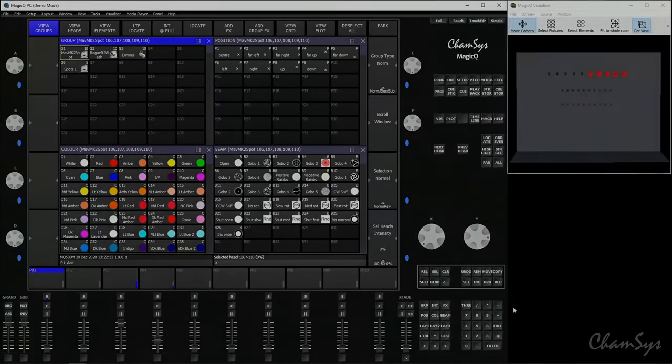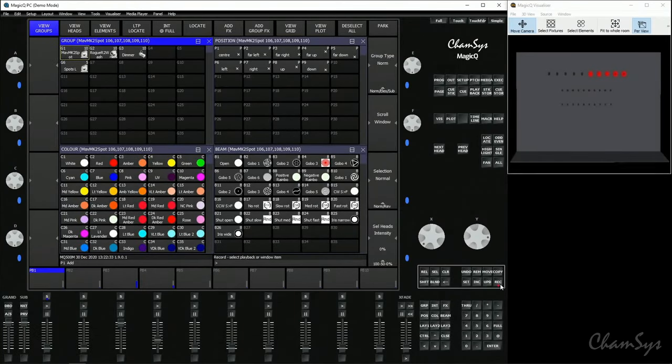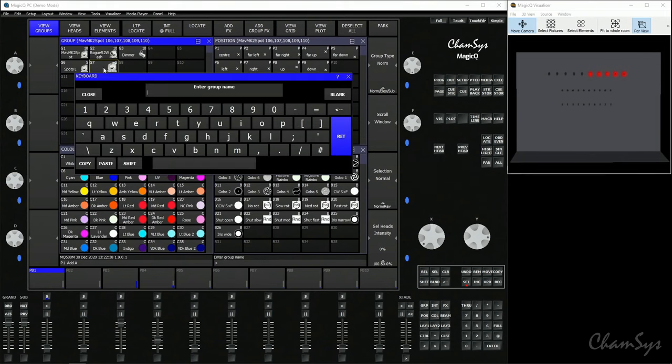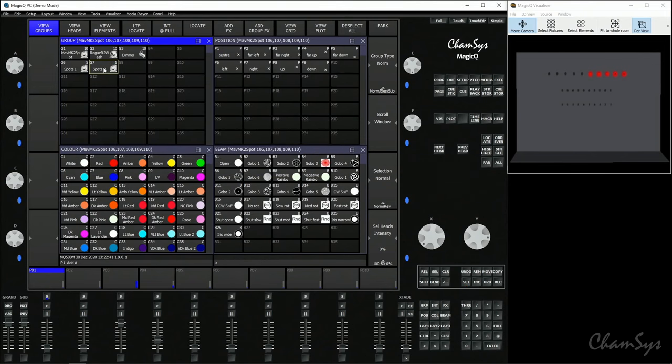They're now selected, so I can go on and record a group. Record and select an empty group tile. Set that Spots Right, and I've now got myself two groups recorded: Spots Left and Spots Right. You can use those two methods for storing any groups of fixtures.